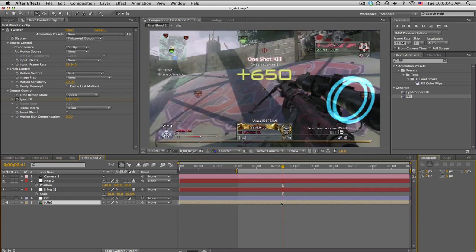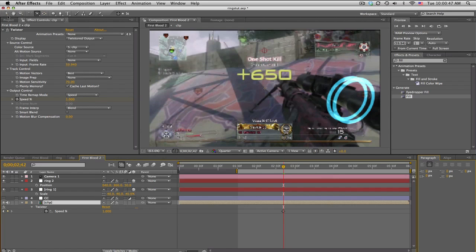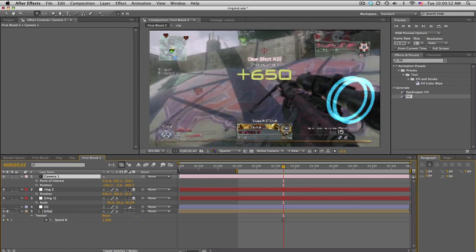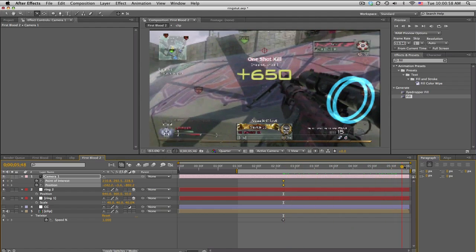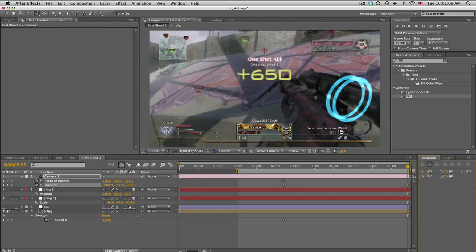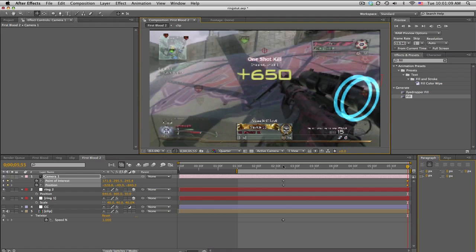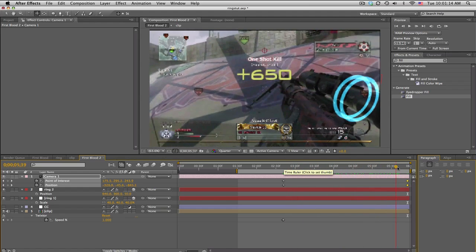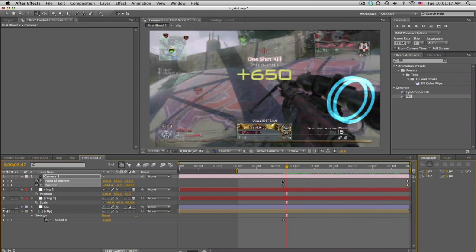We want this set up for when the Twixter starts. Make sure everything is positioned how you like it. Go to the camera, press P, hold Shift and press A so you get Position and Point of Interest, then keyframe both of those. Go to the end where the gun is moving and slightly correct it — rotate it a bit more and use Track XY to move it just a little. Scrub through to check it looks like it's moving with the gun.